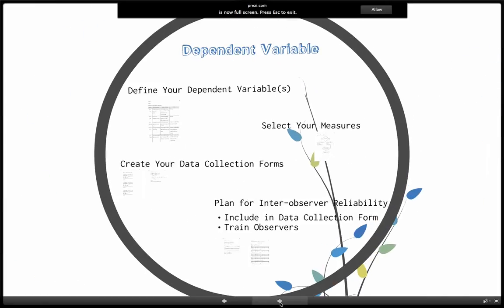Dependent variables. So we collect data on social validity pre and post. We've got to collect data on our dependent variable throughout the study. The first thing we have to do is define our dependent variable carefully in observable and measurable terms. We've got to then figure out how we're going to measure it — what measurement method we're going to use. Then we're going to create our data collection forms, and then we're going to plan for inter-observer reliability.